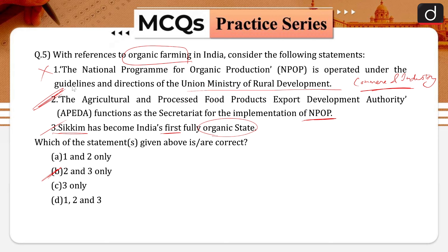In 2016, Sikkim became India's first fully organic state by implementing organic practices on around 75,000 hectares of agricultural land. Therefore, the third statement is also correct. The correct answer is option B, that is two and three only.